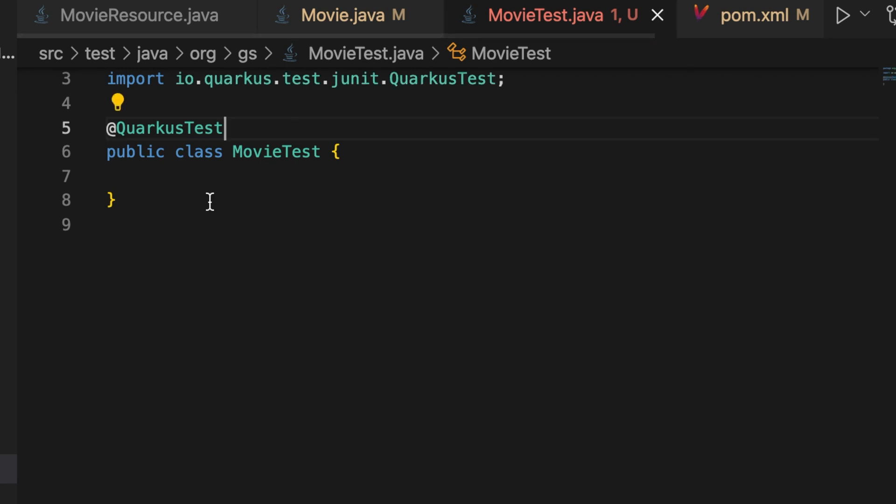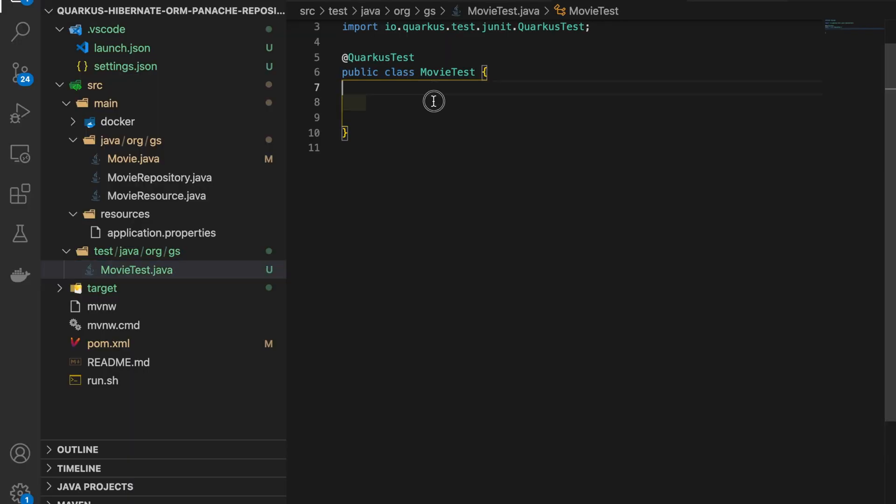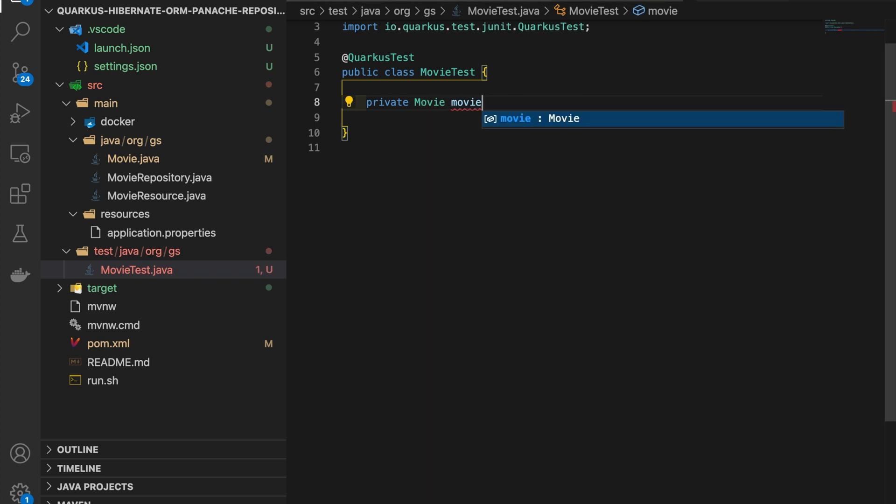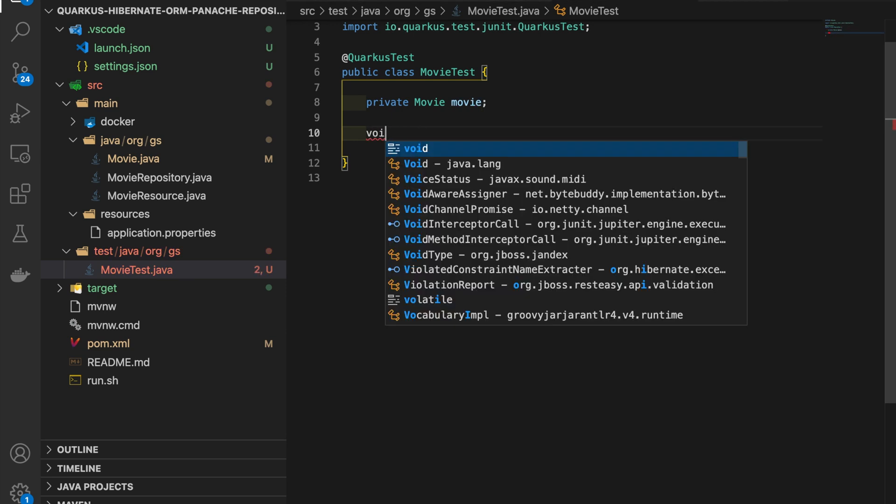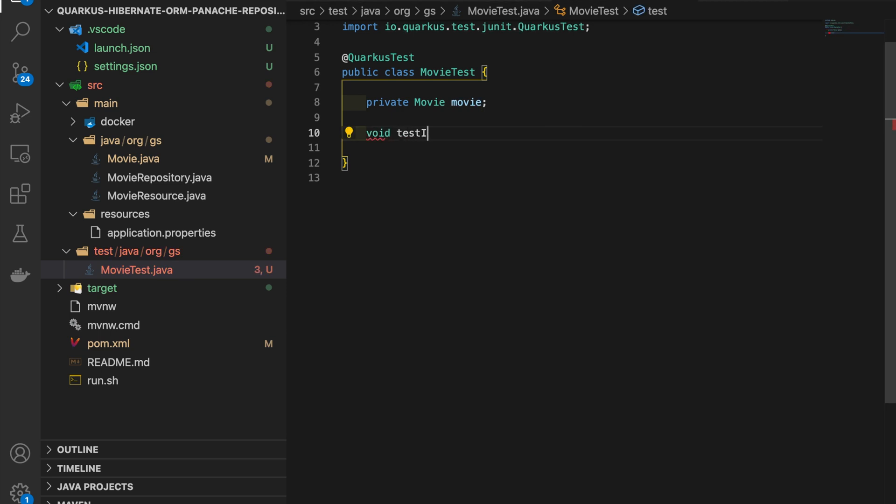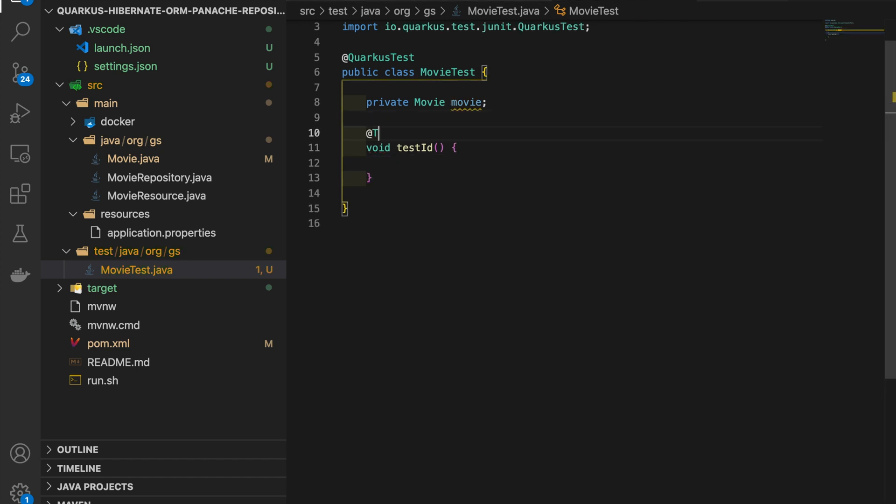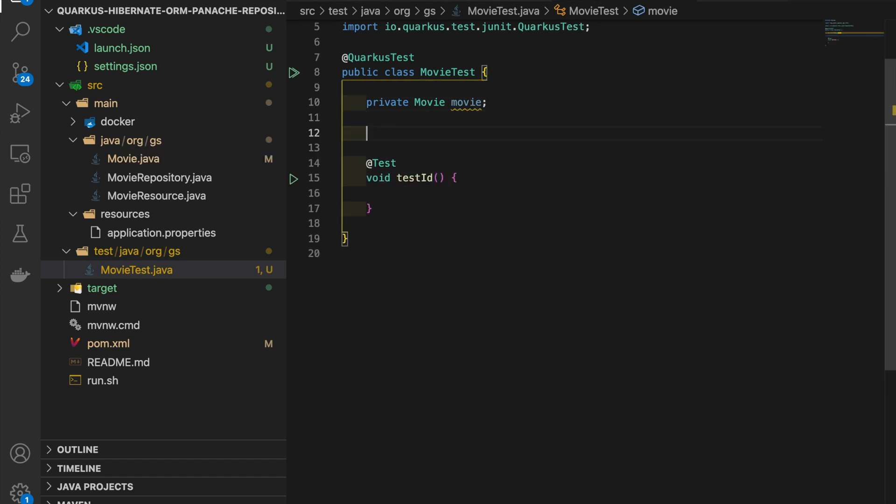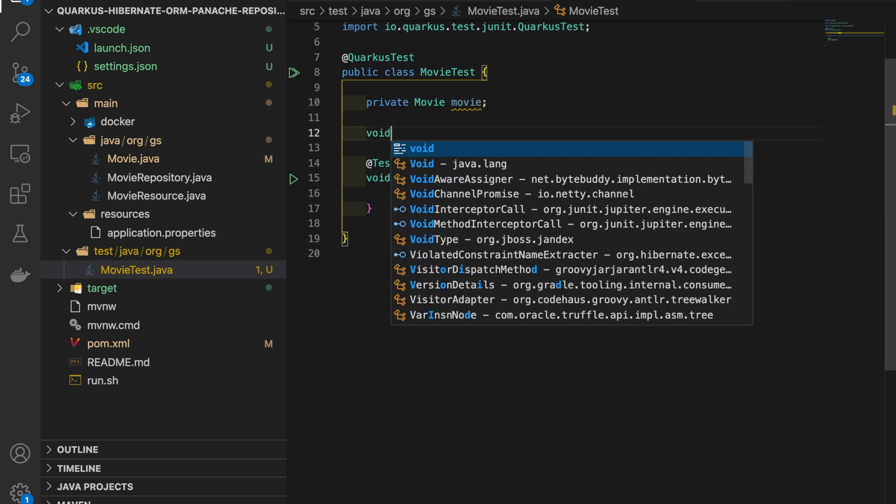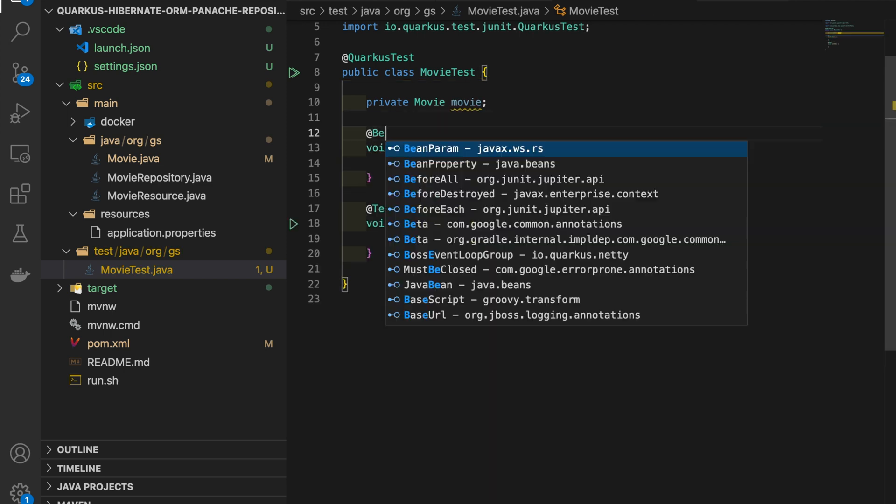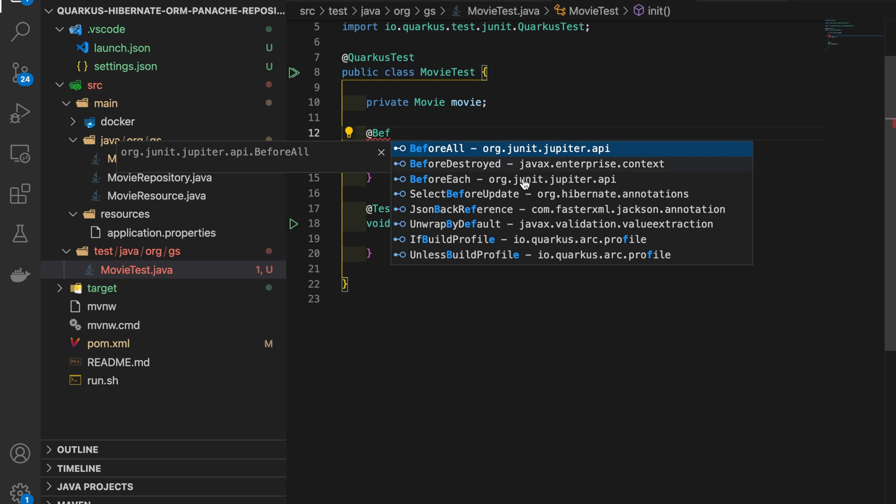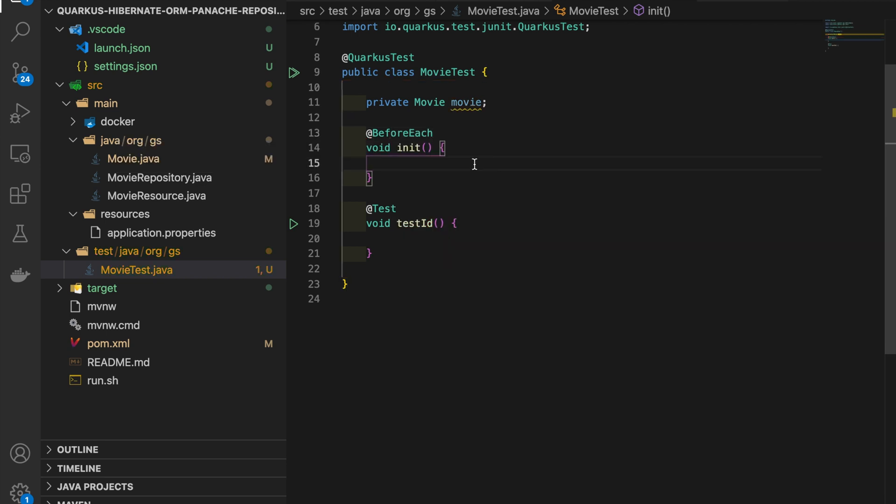You have to test all the getter and setter methods and you need to declare a Movie object. Create a void init method with the before each annotation where inside it you have to instantiate the Movie variable.